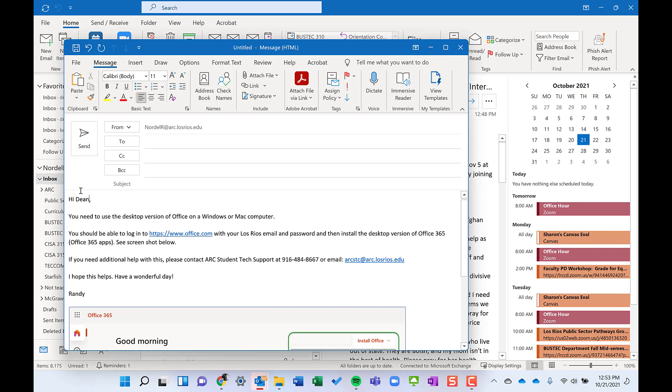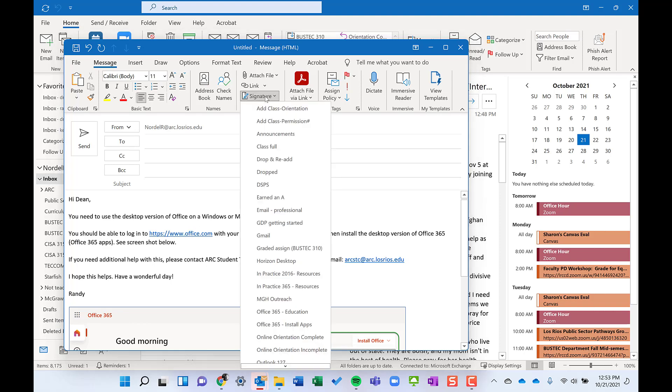You can only have one signature per email, which is a limitation. If you put in one signature, Microsoft will erase the other one if you put it on top of it. So I always put my closing information at the bottom here.